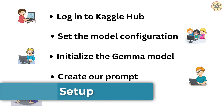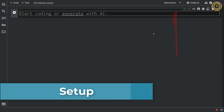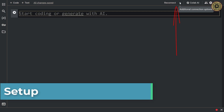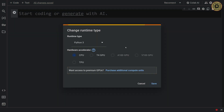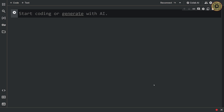First, we're gonna set the GPU. To do this, let's press Connect, then select Change Runtime Type. After that, we're gonna set T4 for GPU. Lastly, click on Save. Our Colab is ready.